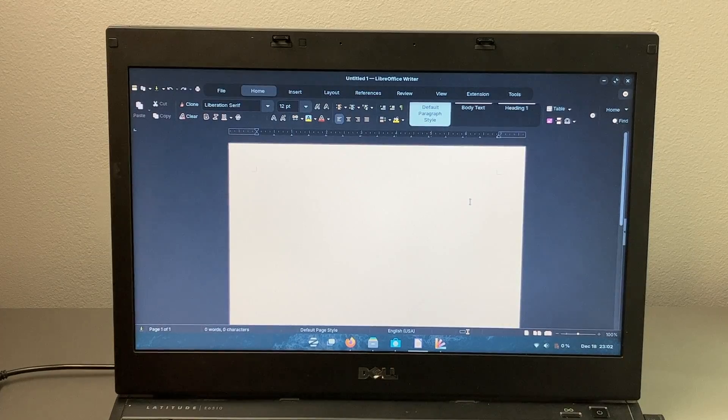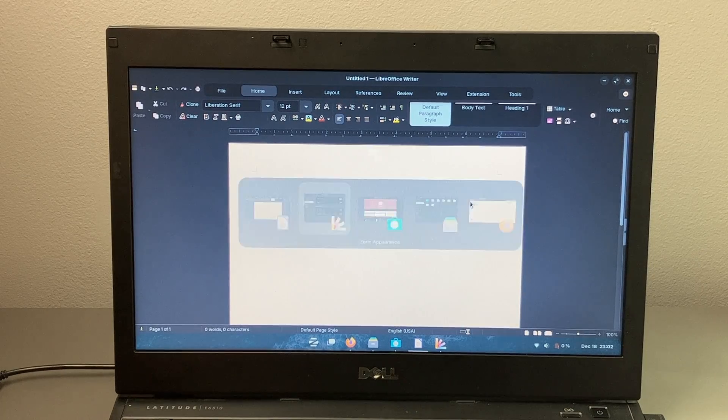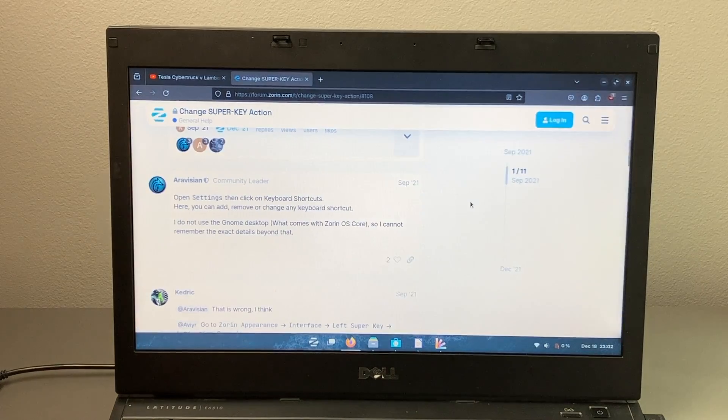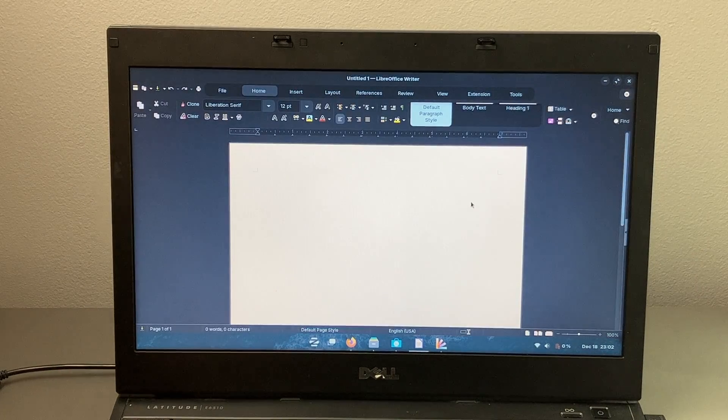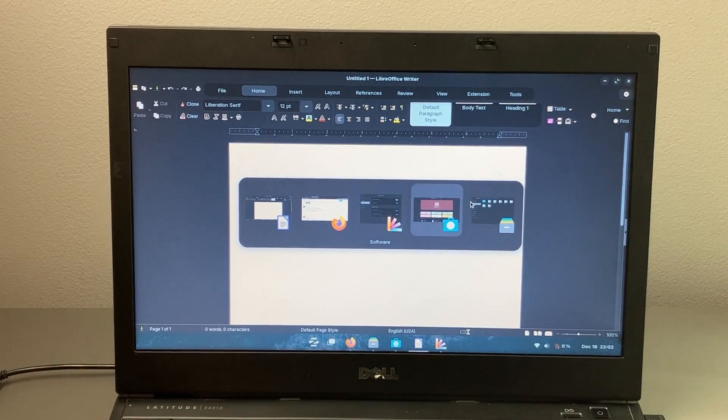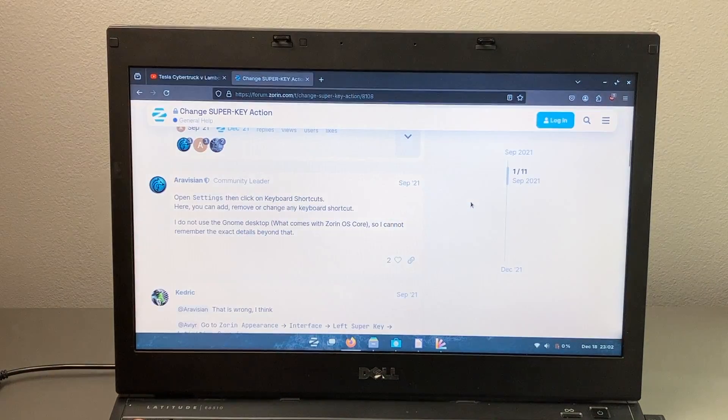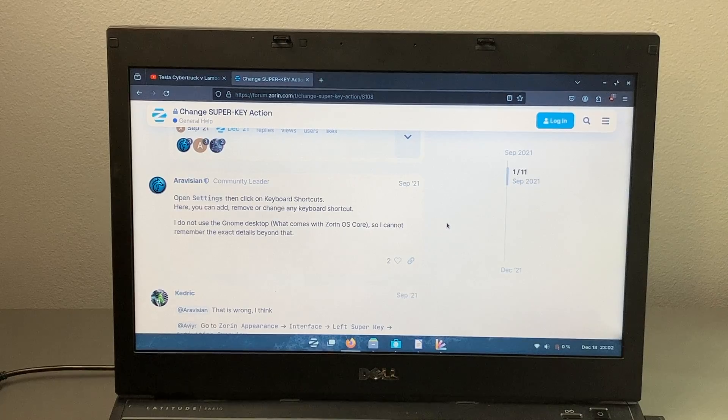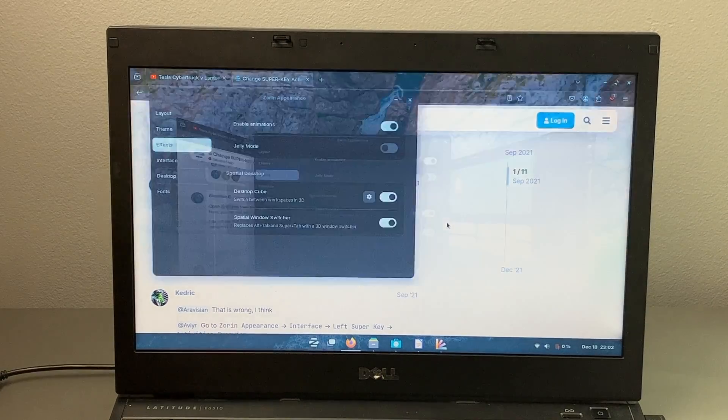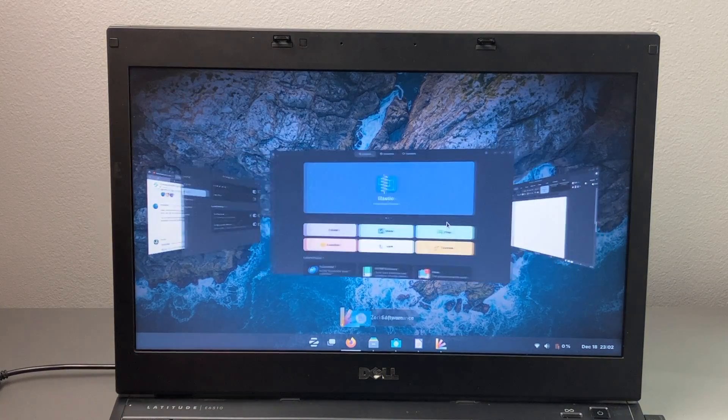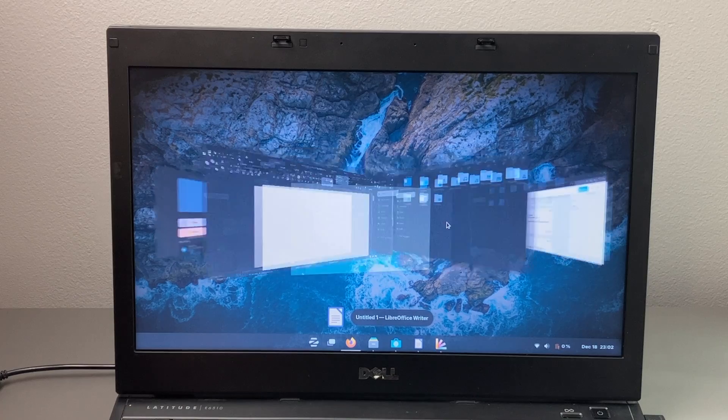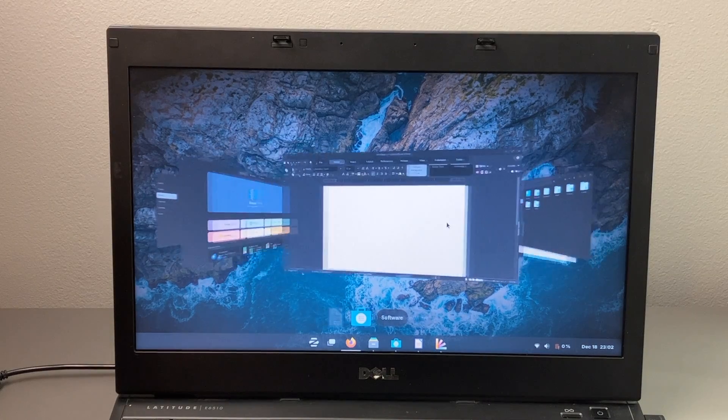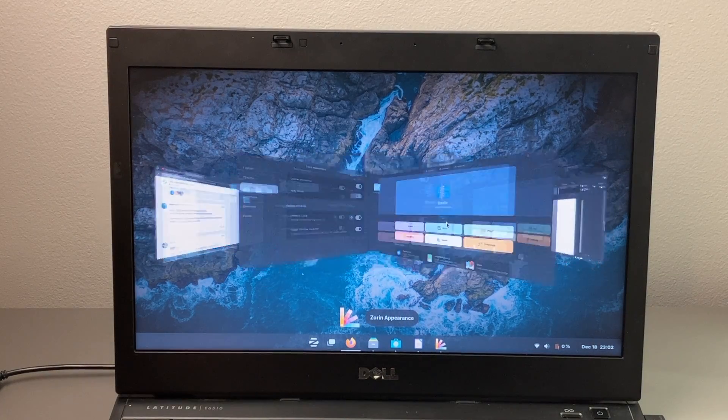Now when switching between programs using alt tab, you may be used to this kind of view where you may just have an icon or a little preview of the application that's currently open when switching. However, with spatial window switcher, if you use that same keyboard shortcut, you now have a full 3D view of every application running and it looks absolutely beautiful.